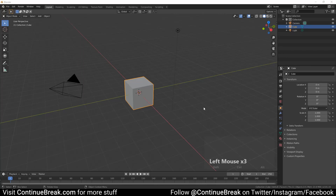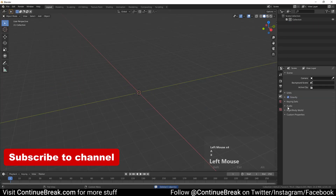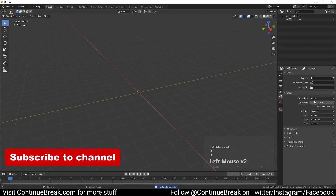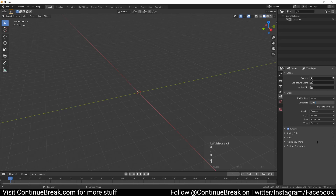Start with a new Blender project and delete everything from it. Set the scene unit scale to 0.01 and increase clip end distance.